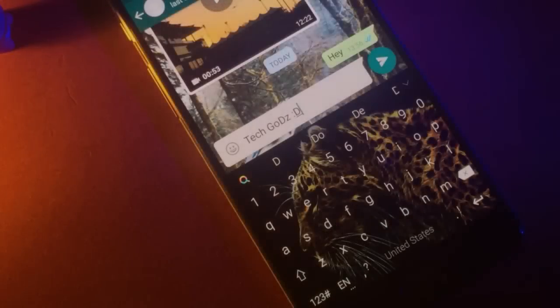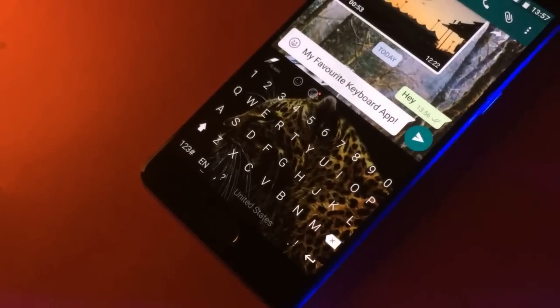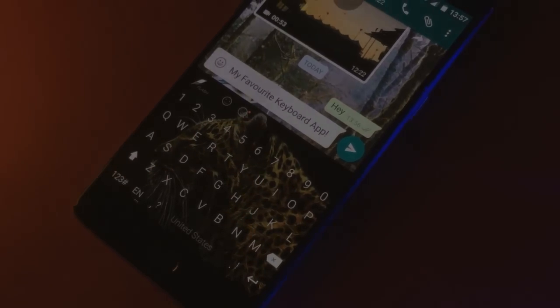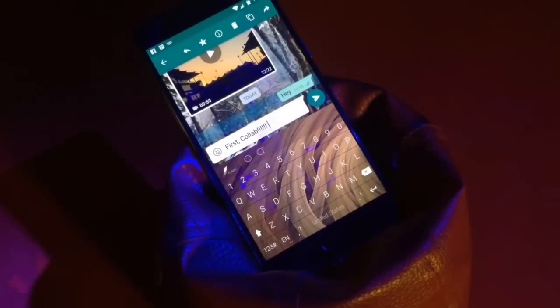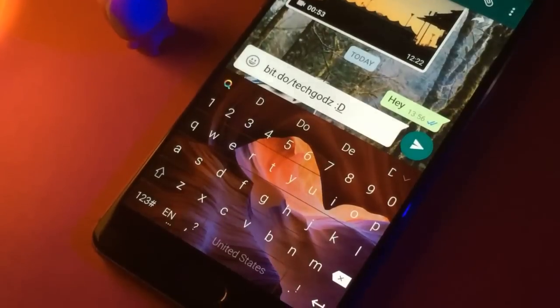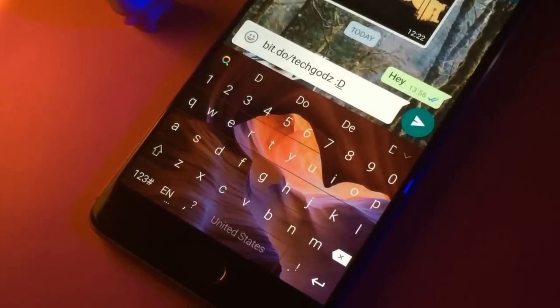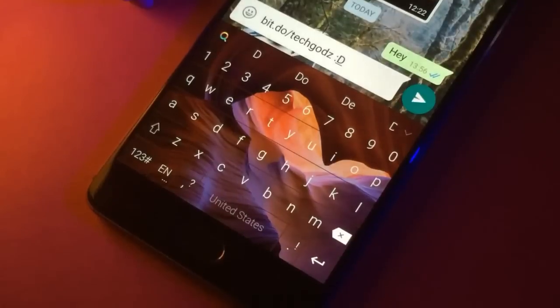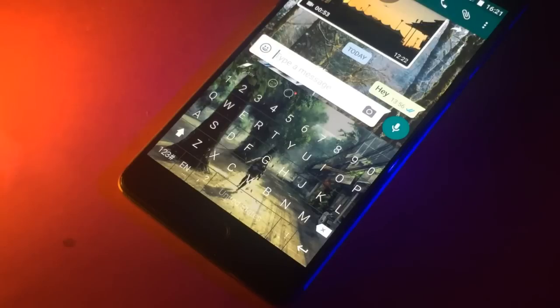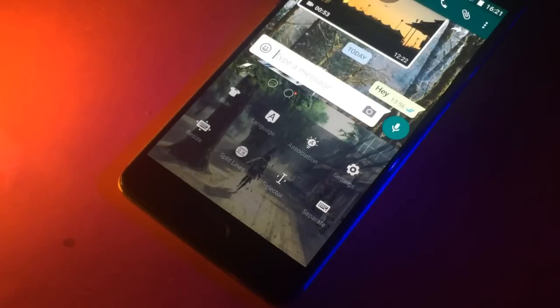What's up guys, Vinay here from TechGots and today I am presenting you my personal best keyboard app. So this is the Flash Keyboard app.